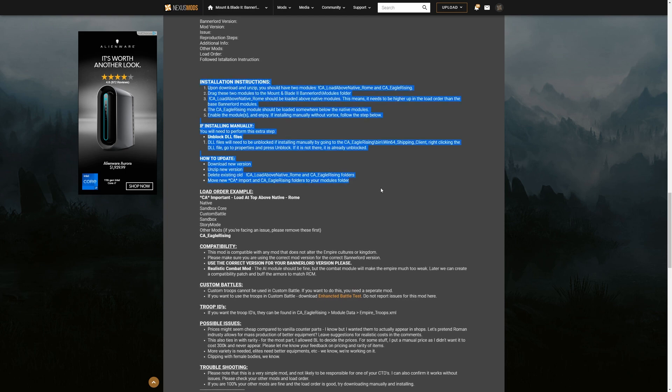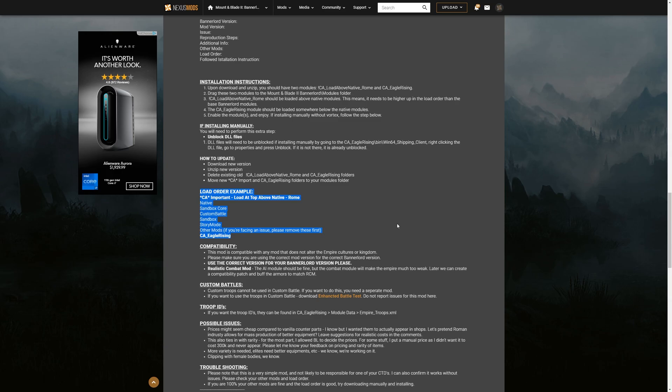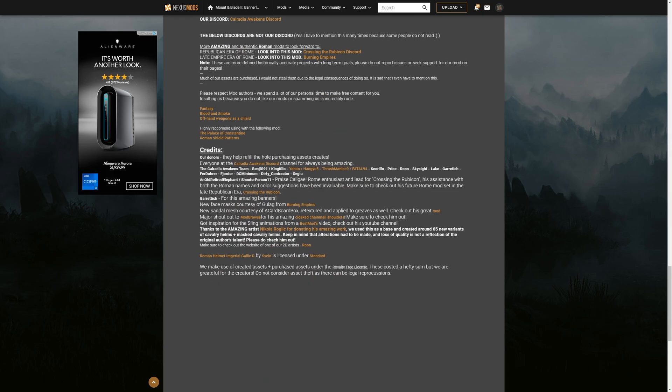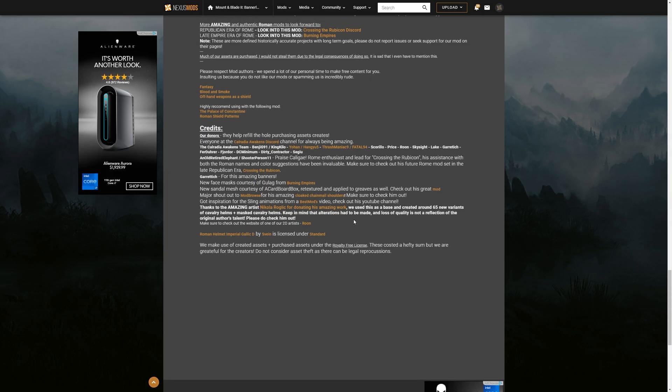And it is the installation instructions. And on top of that, you have the load order. Now, not every single mod will have that load order, but it is very important when you are installing mods.